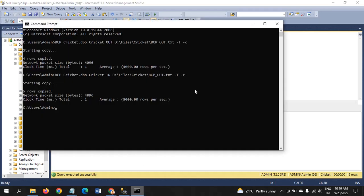This is how you need to use the bulk copy program utility at the time of loading data into SQL Server and extracting data from SQL Server to other destinations. Thank you for watching the video. Thank you very much.